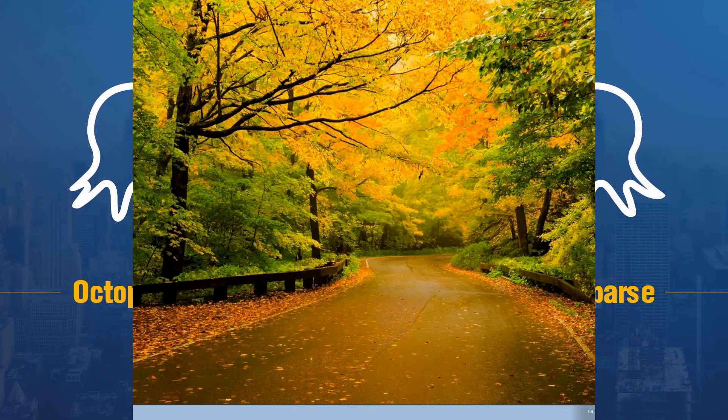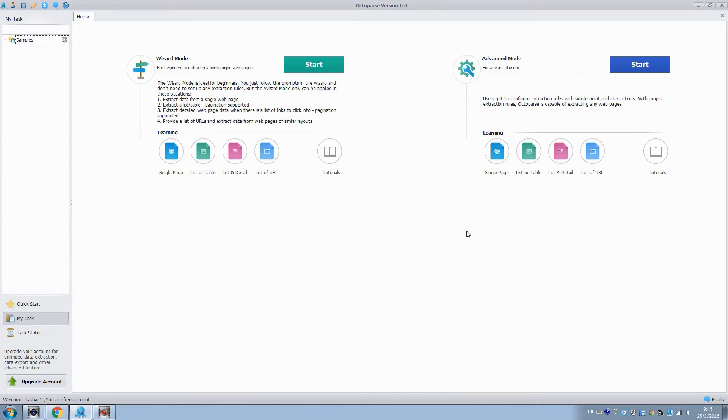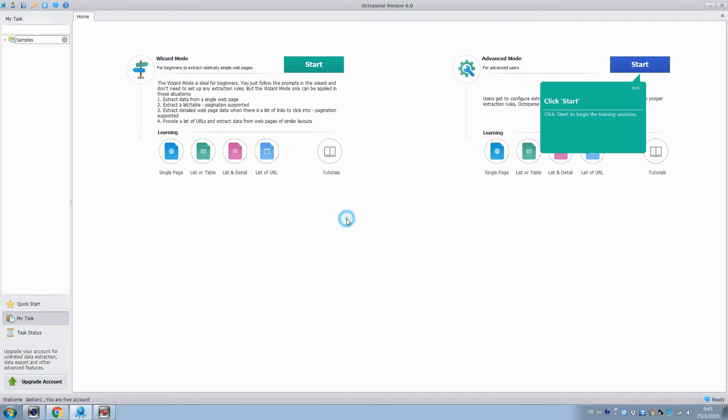Welcome to Octopus Tutorial. In this video, we will talk about how to extract data from a list and its details in web pages with advanced mode. In the Start screen, click the List Detail icon to start our training session.